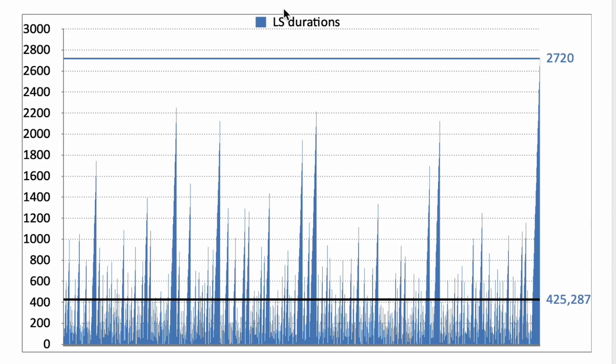The distribution of the durations of the losing sessions and how many spins it took to get an individual losing session. This black horizontal line is the average value, plus minus 425 spins. Maximum 2,720 spins. This is exceptional.